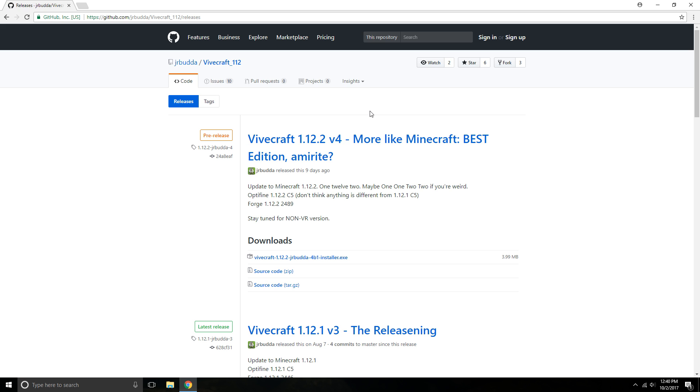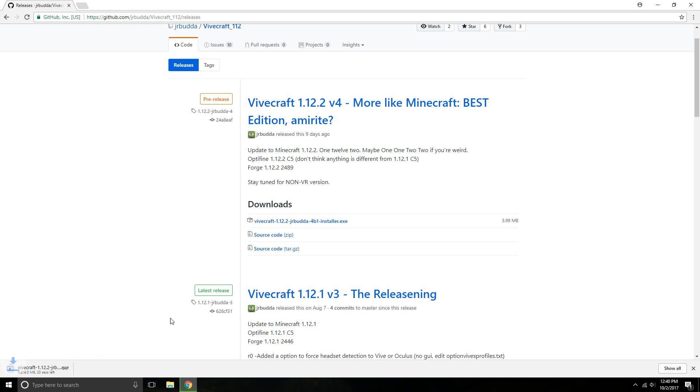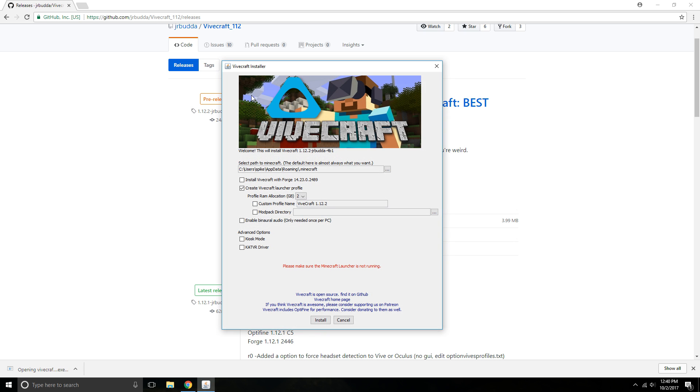And it will take you to a github website. You'll need to download the installer. So it's only four megabytes so it shouldn't take too long. It's already done. So go ahead and open it up.